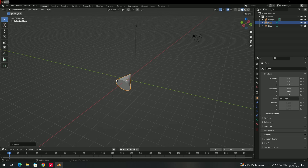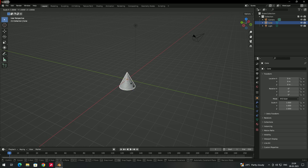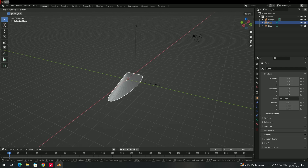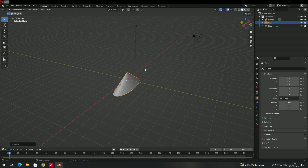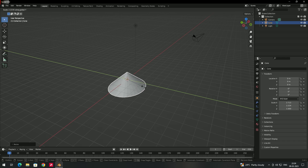The same works for scaling along a specific axis. Select the object, press S, then press X to scale only in the X-axis. Left-click to apply, then press S and Y to scale along the Y-axis.